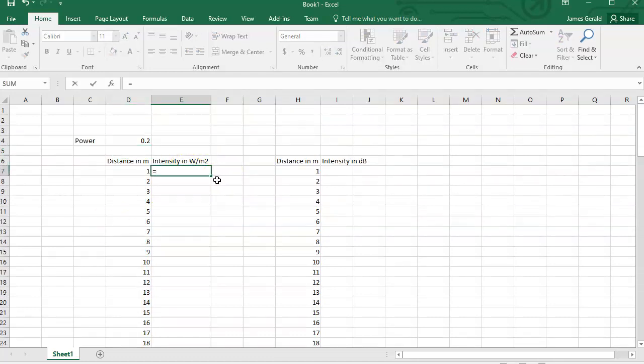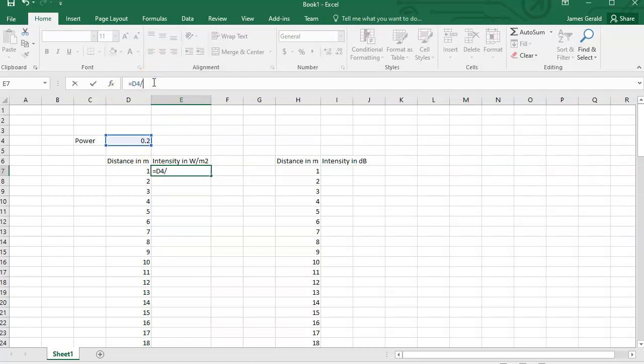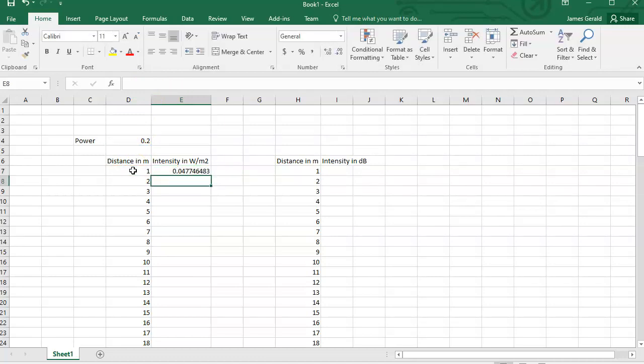So what is it? It's the power, right? The power divided by what? 4 thirds times pi times the distance in meters squared. Okay, now, this part...